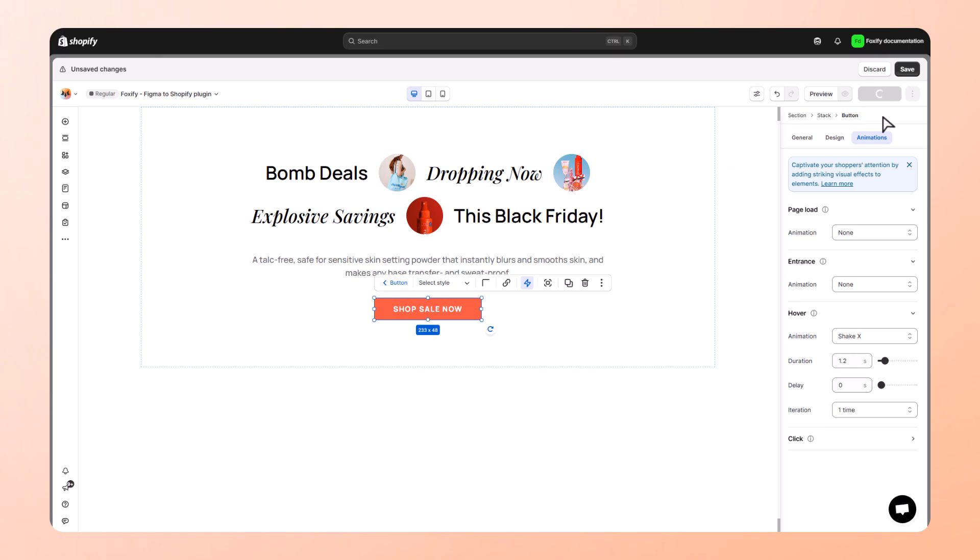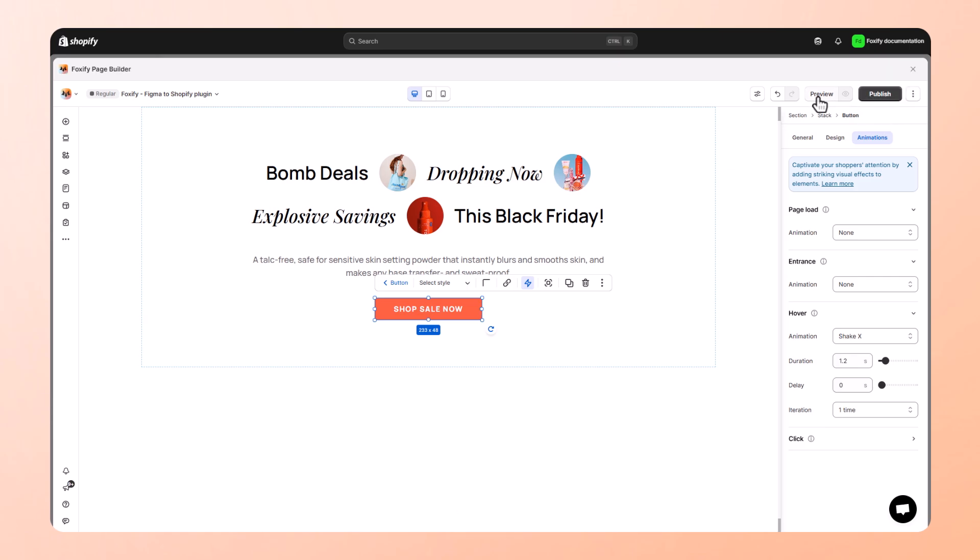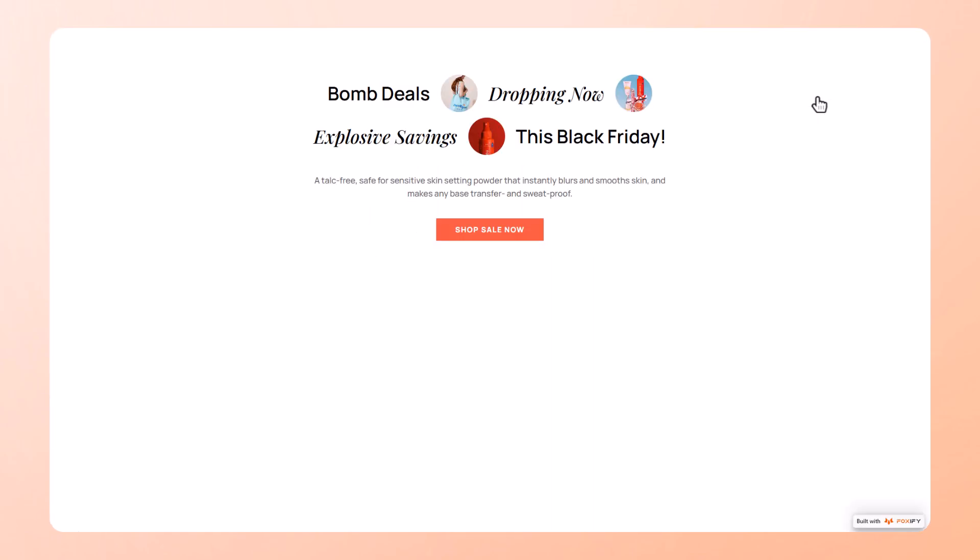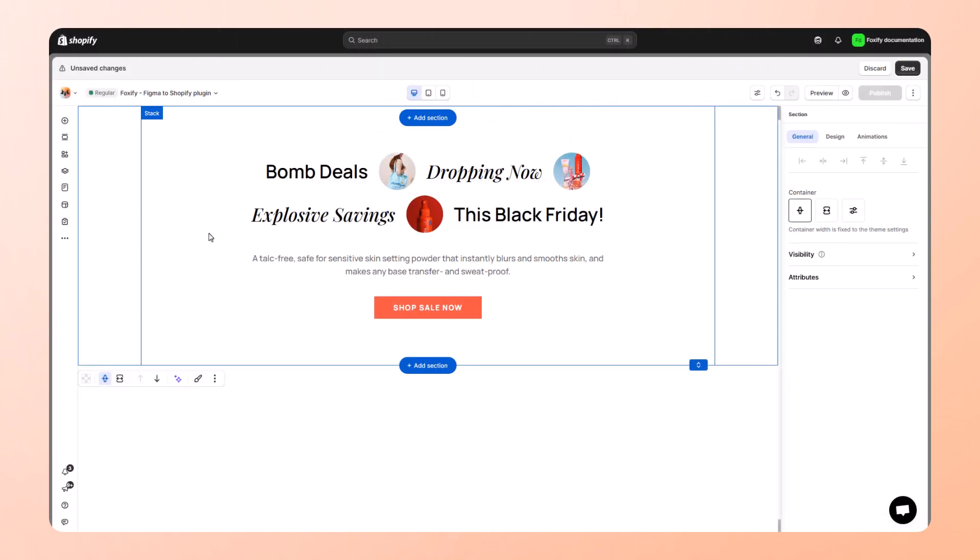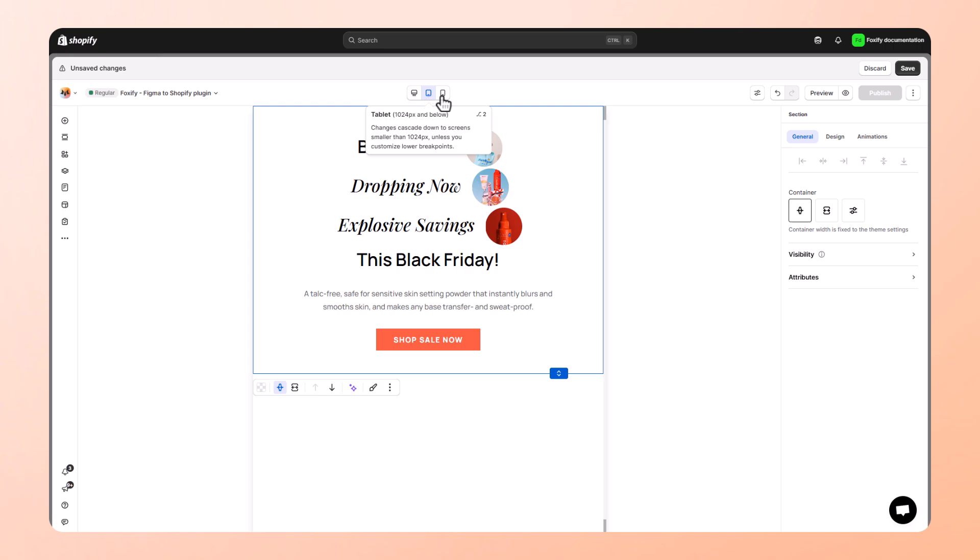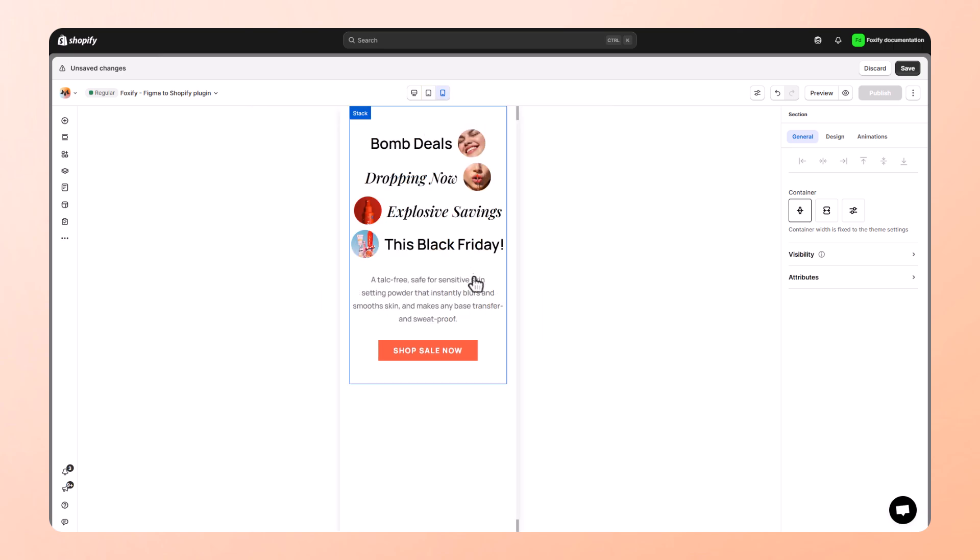And don't forget to check how your design looks on desktop, tablet, and mobile. Foxify helps you stay fully responsive with just a few clicks.